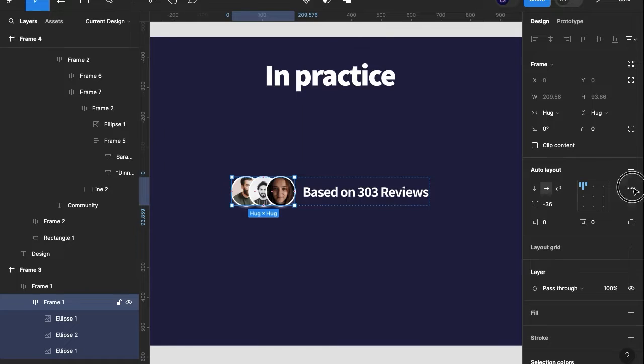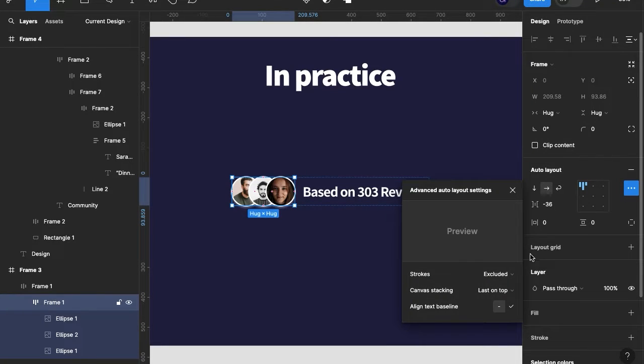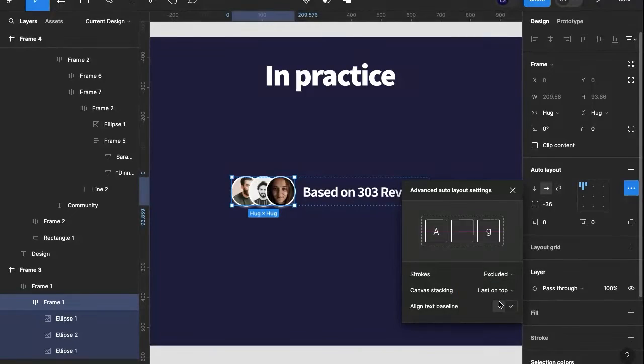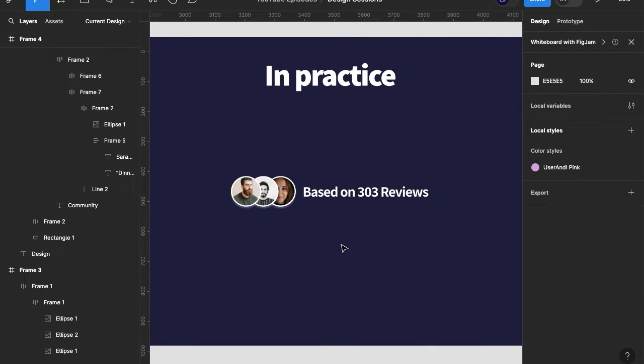Now what you could do to change this — if we go down here and select 'first on top,' we start to see that swap immediately. But you might be wondering, okay that's really cool, but where would you place this in your design?